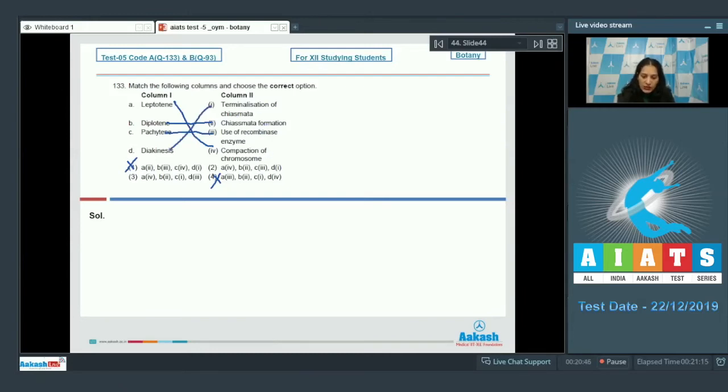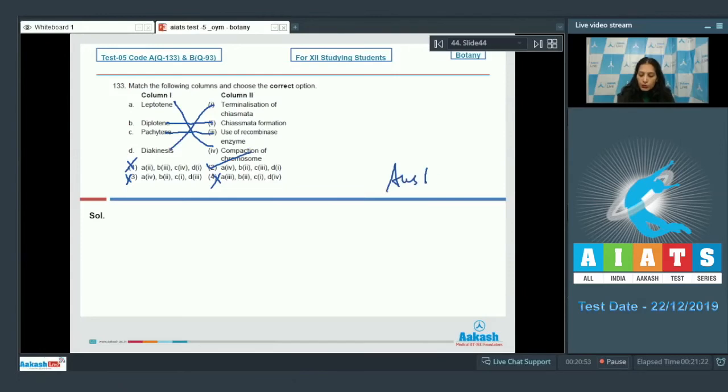So the correct option for the given question is option number two. Let's move to the next question.